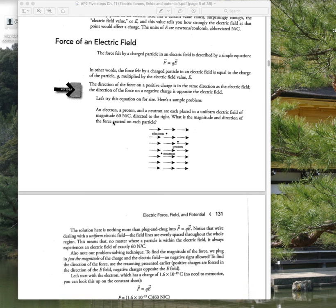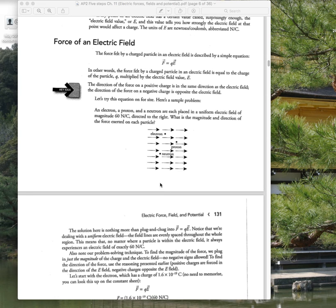For an electric field pointing to the right, that area is more positively charged on the left and more negatively charged on the right. A proton — or anything positively charged — would experience a force in the direction of the field lines, because it would be pushed away from positives and toward negatives. An electron would experience a force directed exactly opposite the field lines. A neutron, which has no net charge, experiences no net force.